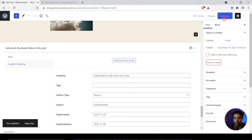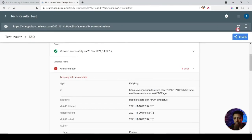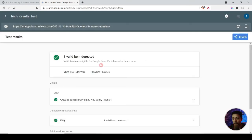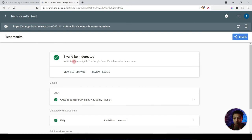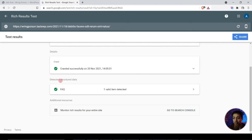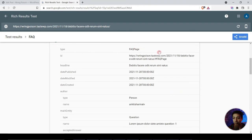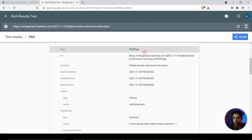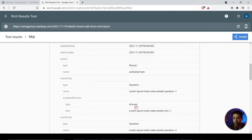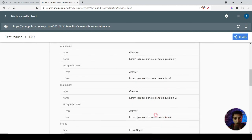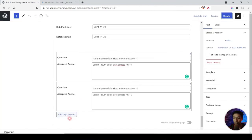We update the page and come back to the Rich Results Test, refreshing one more time. Now we can see 'one valid item detected' and the valid item detected is the structured data FAQ. Clicking on it, we can see all the details we just added — the schema type FAQ is detected, the type is showing 'FAQ Page,' and the questions and answers are listed exactly as we entered them in the blog post options. If you have more questions, you can keep adding them and do the same for the rest of your blog posts or pages as selected in the installation setup.